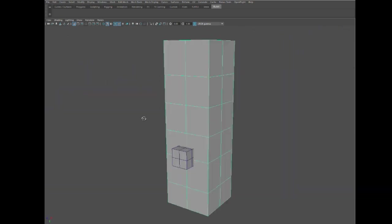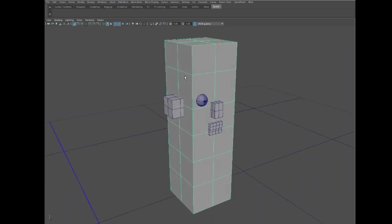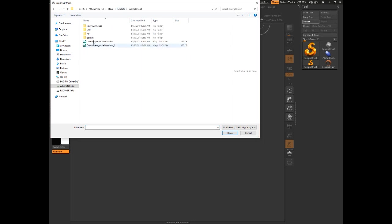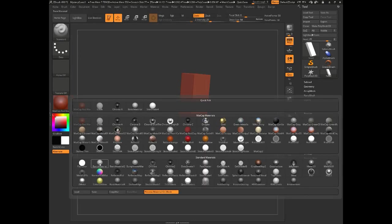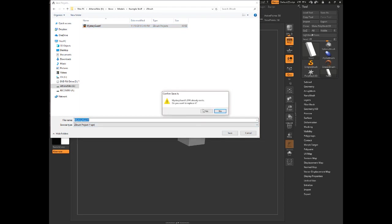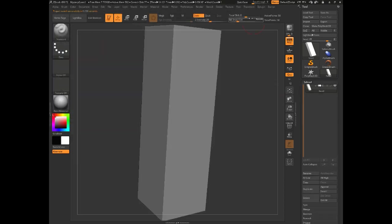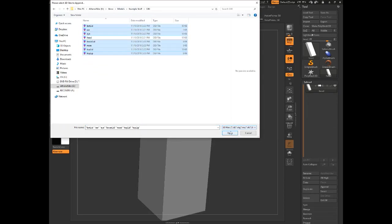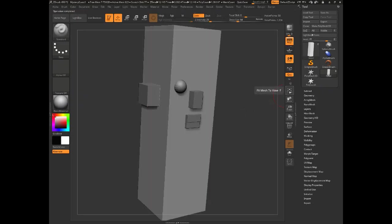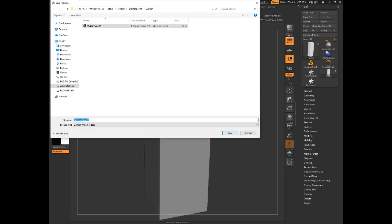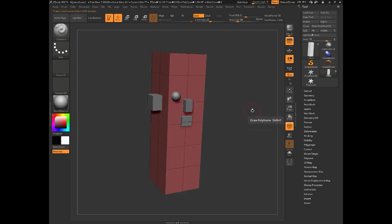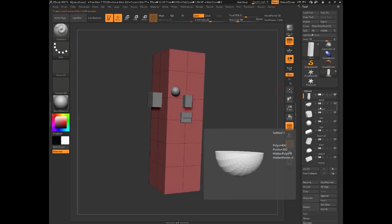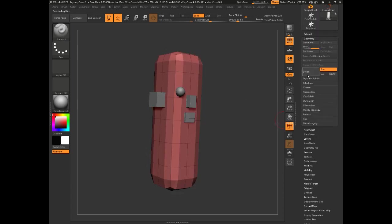With that, let's move to ZBrush. We're going to begin by bringing in those boxes that we made in Maya, our little primitives. The first thing we're going to do is just subdivide these things.